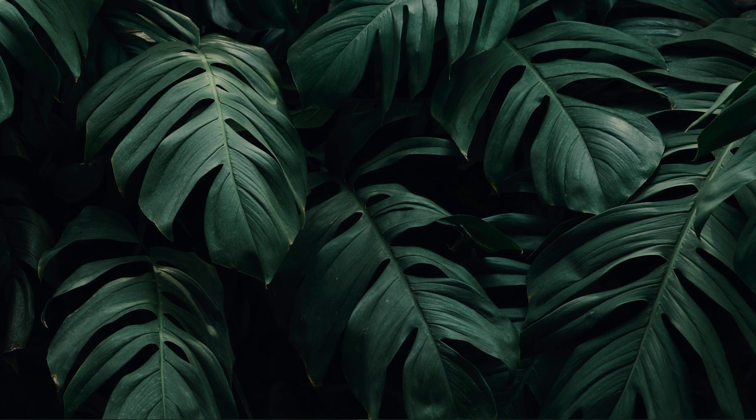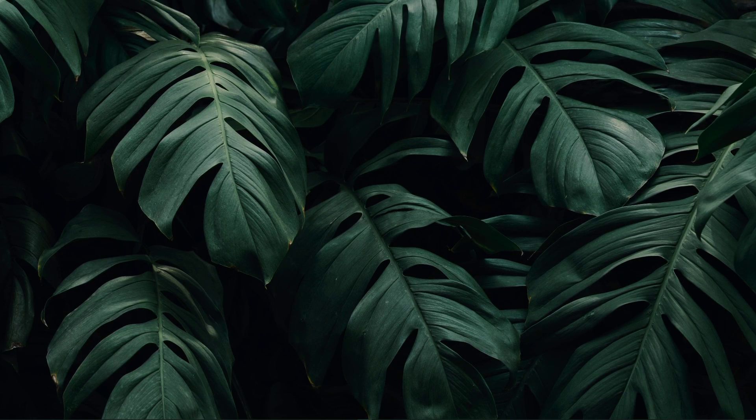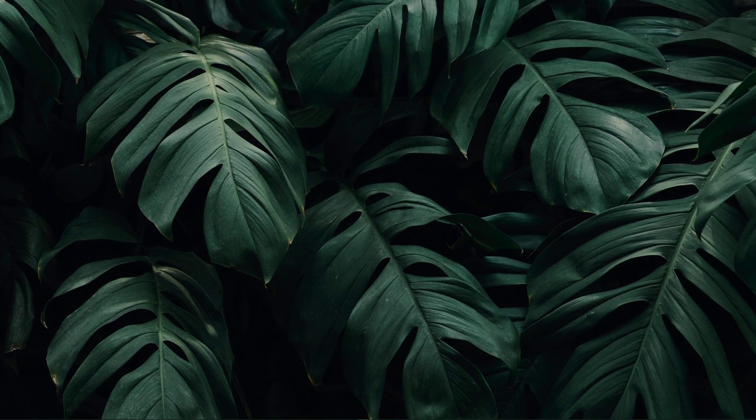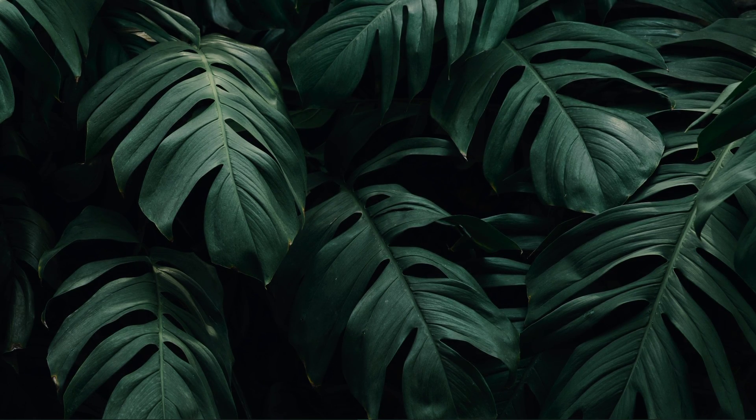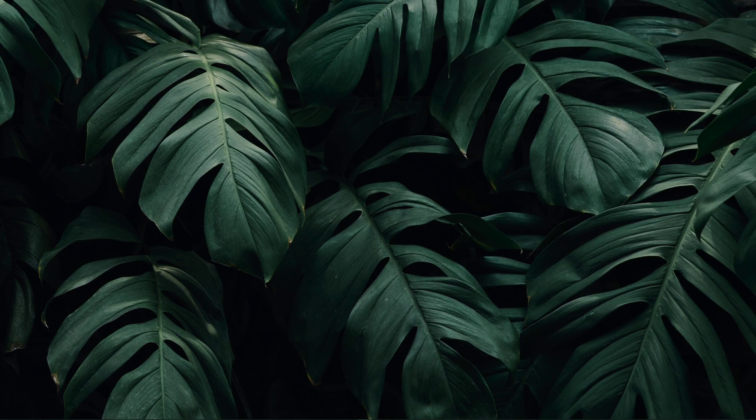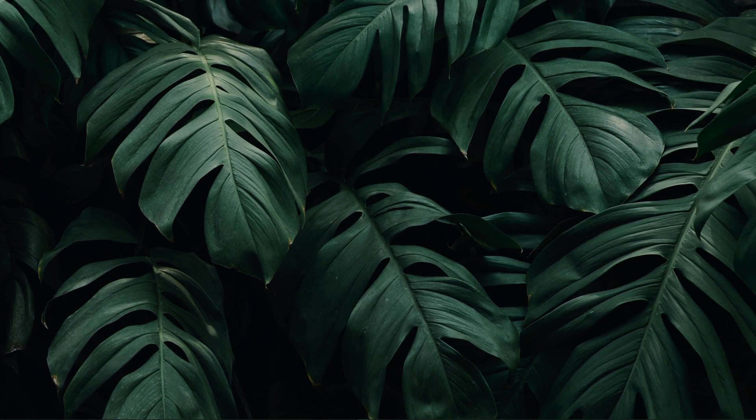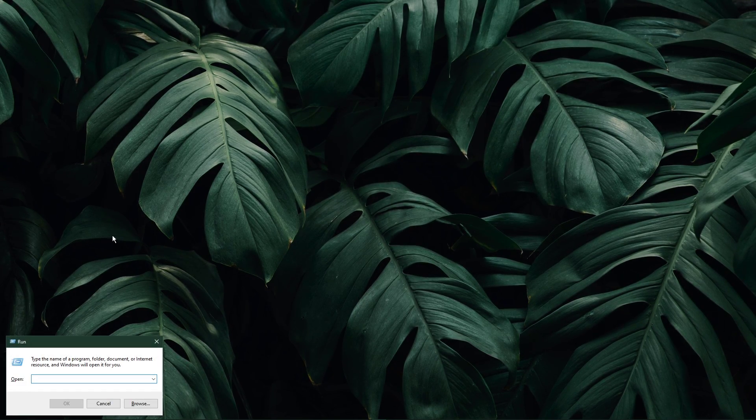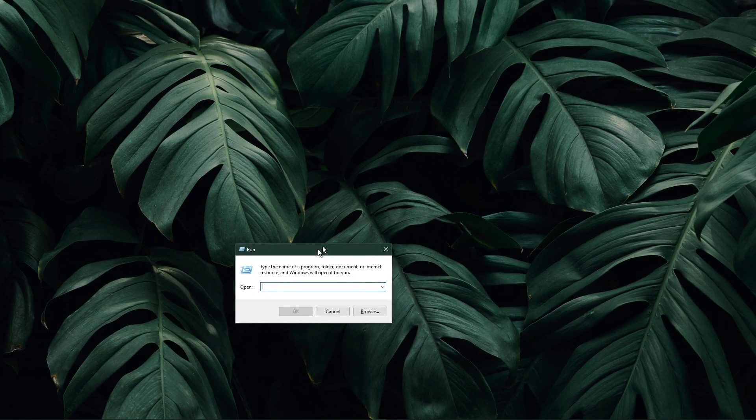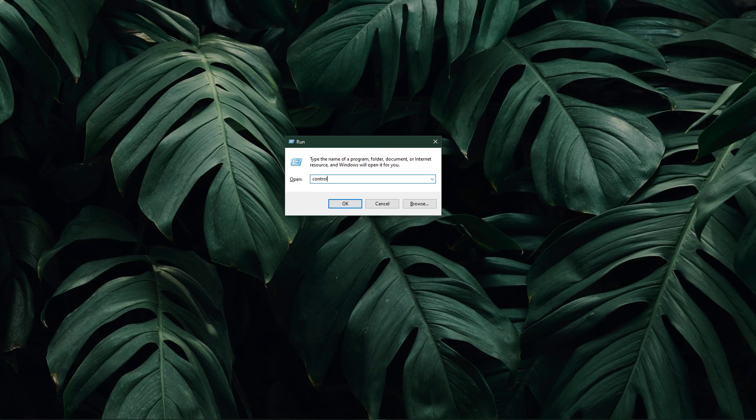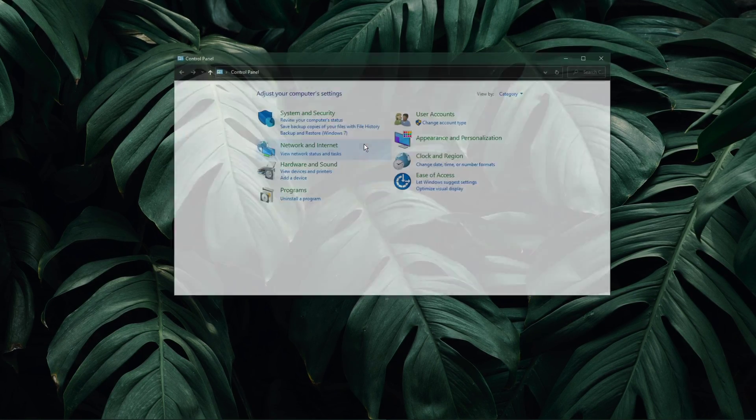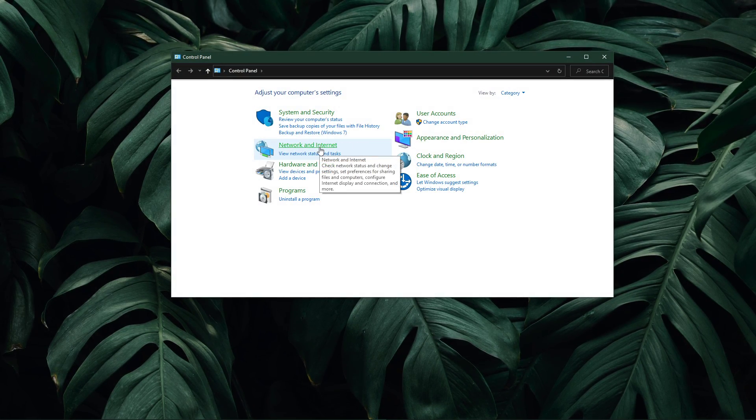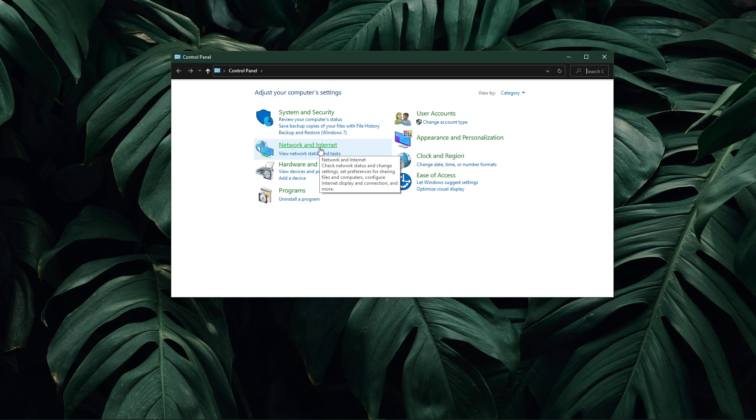When this is done, we will change your DNS server addresses in case the error is still caused by your network connection. Use the shortcut Windows key and R, and in this dialog box enter control and hit enter. This will open up your control center.